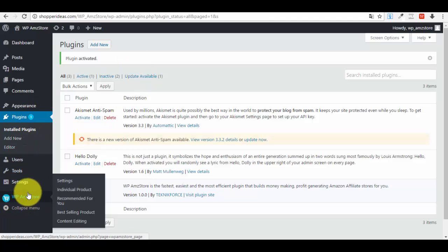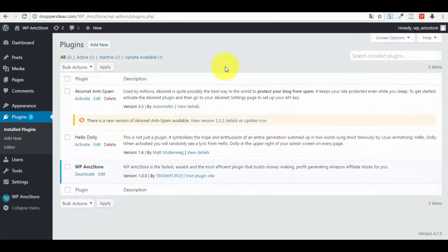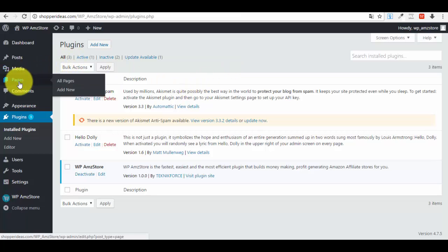If you look at the WordPress Amazon Store menu, you have four options: Settings, Individual Product, Recommended For You, Best-Selling, and Content Editing. The idea is to create separate pages where you insert affiliate links using the plugin — for example, an article about the best smartphones on Amazon with affiliate products inserted in the footer.